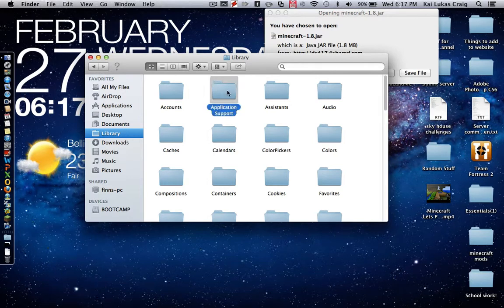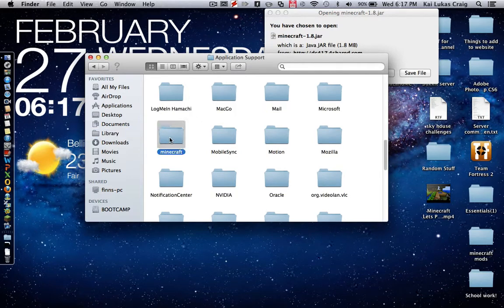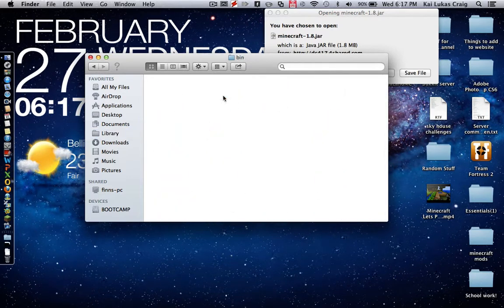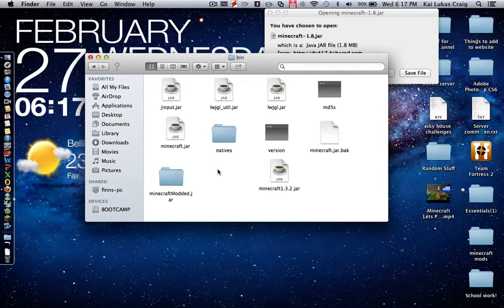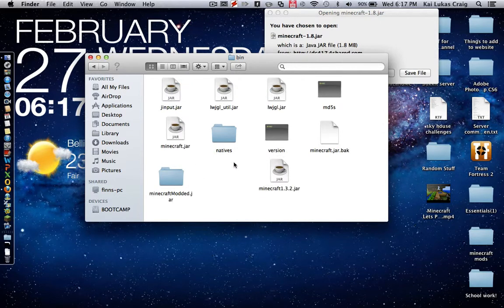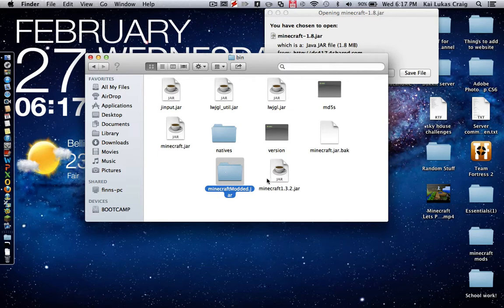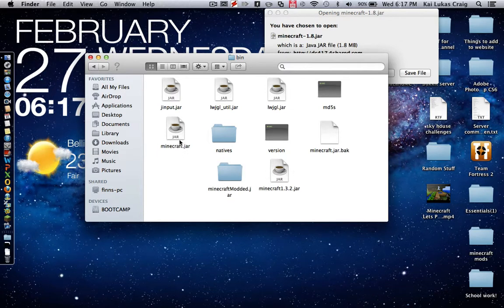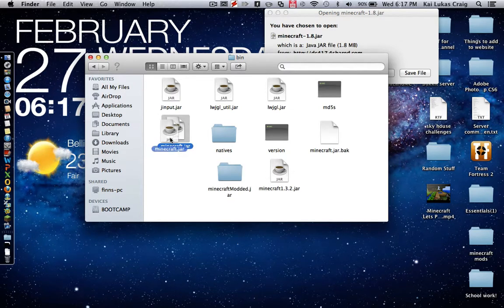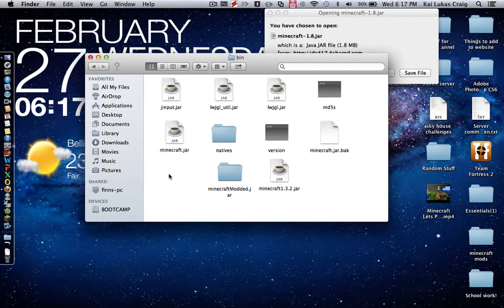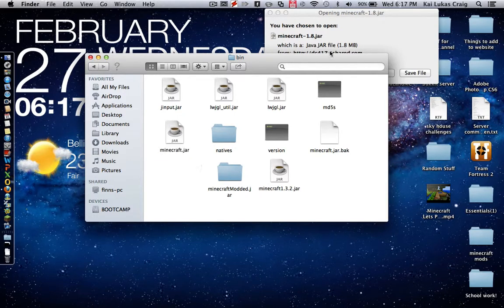From here you go to Application Support, Minecraft, Bin, and this is where you have your jars. Just ignore these, I just have a few jars because I use them for certain things. This is my normal 1.4.7 jar not modded or anything.